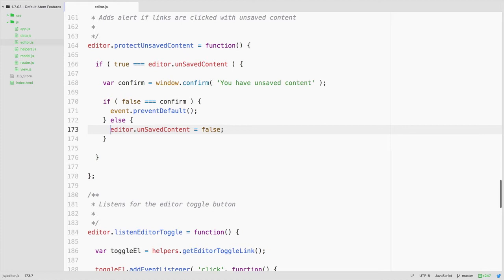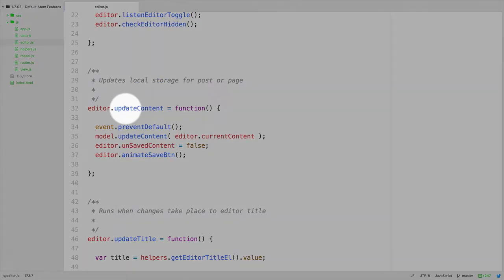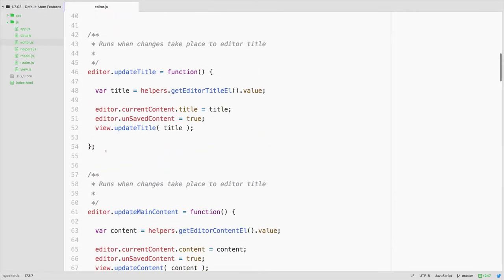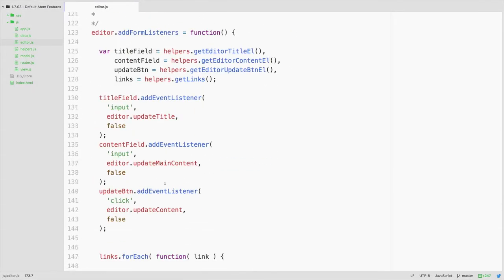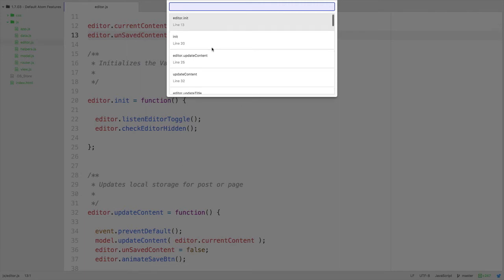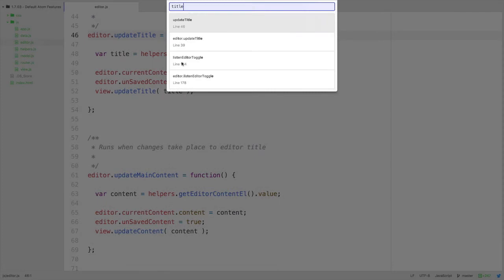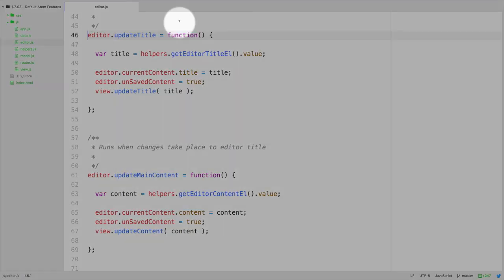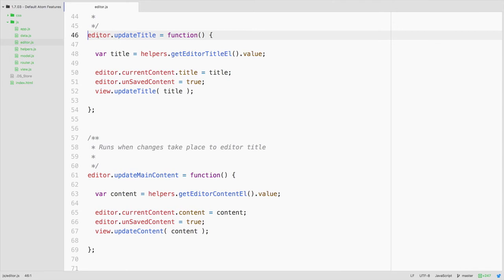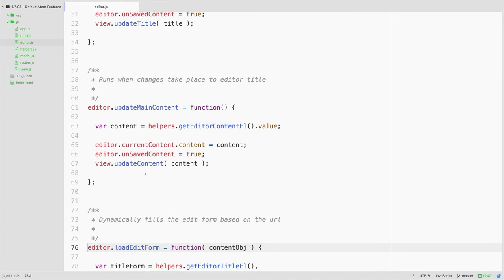The next thing we want to look at is navigating by symbols, or as we could call it, navigating by methods. This editor is an object and each of these is a method or function attached to that object. If we ever wanted to quickly move through them, we could use command R in Atom and it will bring up a list of all of the open methods in that file. We could simply search for a part of it — for example, typing 'title' will find 'update title' and 'listen editor toggle' because it does a fuzzy search. So navigating by symbols is done with command R, and then searching or scrolling through the list to jump directly to the code you want.